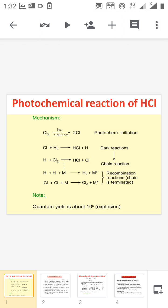The product of this initiation step is the chlorine radical. This chlorine radical reacts with hydrogen to form HCl and a hydrogen radical. Again, this hydrogen radical combines with chlorine to form HCl and a chlorine radical. This is a chain reaction that propagates, and in the final termination step the radicals combine together to form inactive molecules — hydrogen and chlorine.